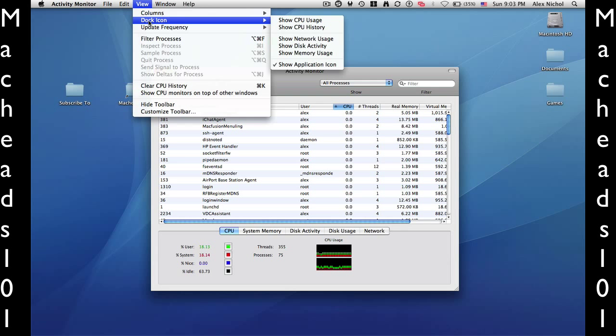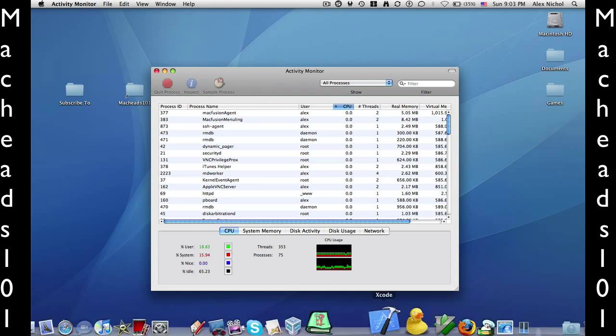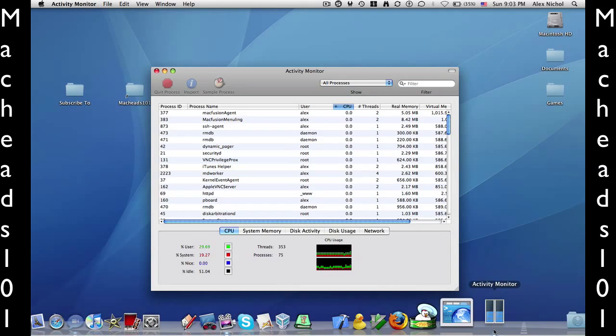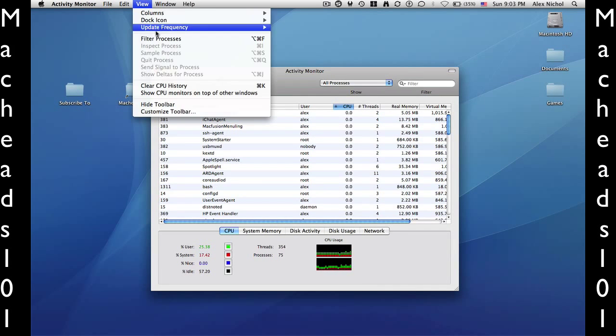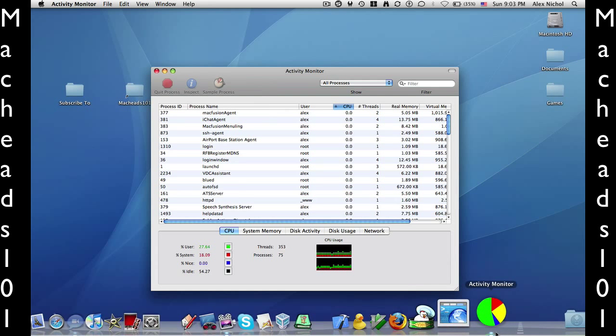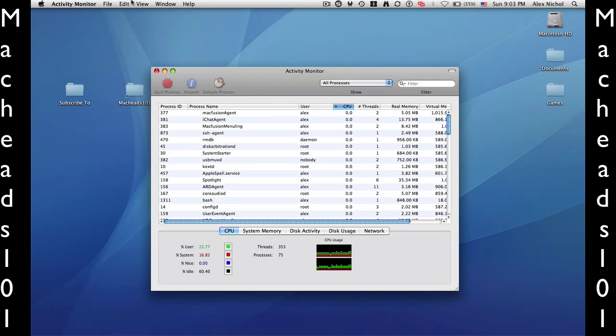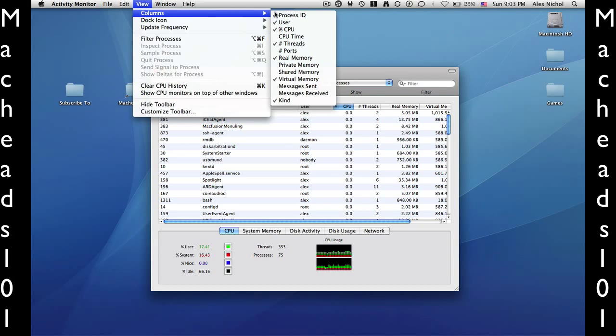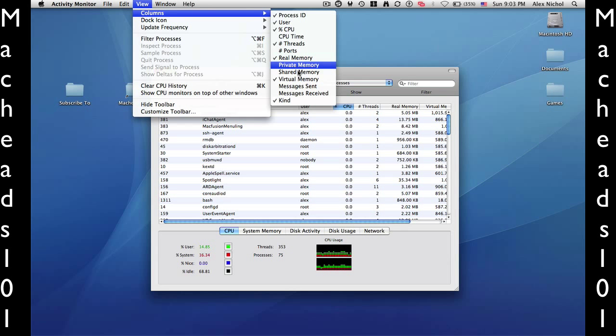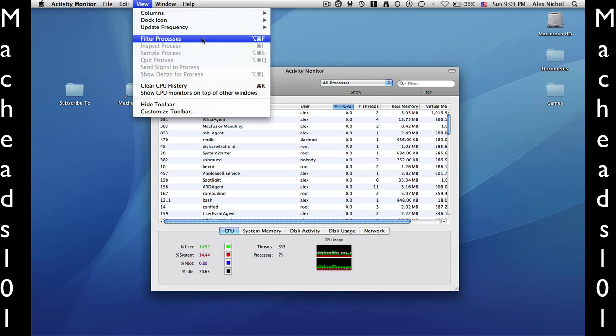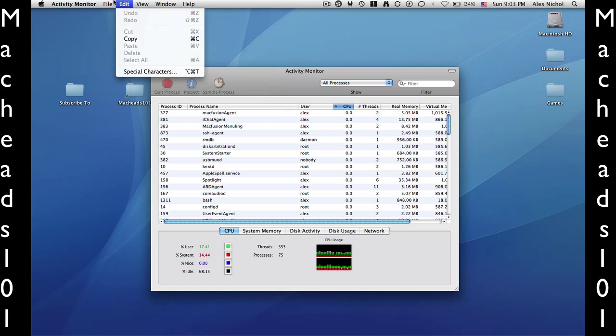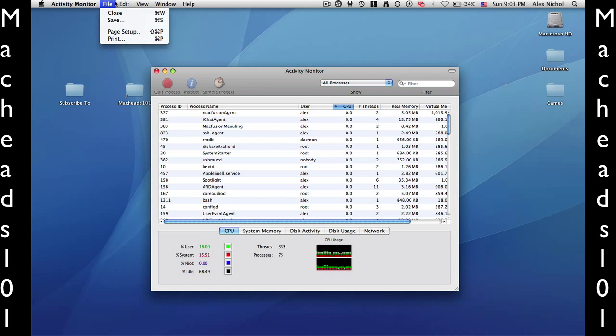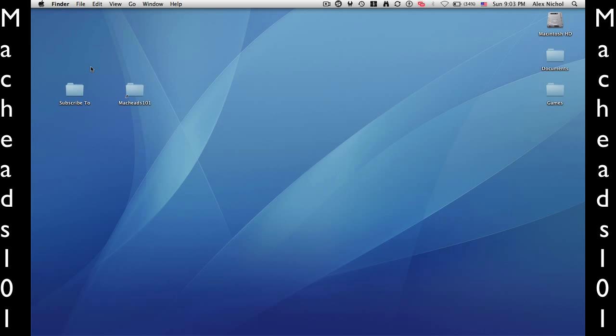And then through the dock icon, I can make it show the application icon. I can make it show the CPU usage. How cool is that? I think that's pretty cool. I think they worked hard on that. And I can make it just show the memory usage. I think that's a nice feature. Under Columns, I can select exactly what it shows me. Private memory, shared memory, messages sent, messages received. I don't really want to go through that. And then I can say, do all the filter stuff.